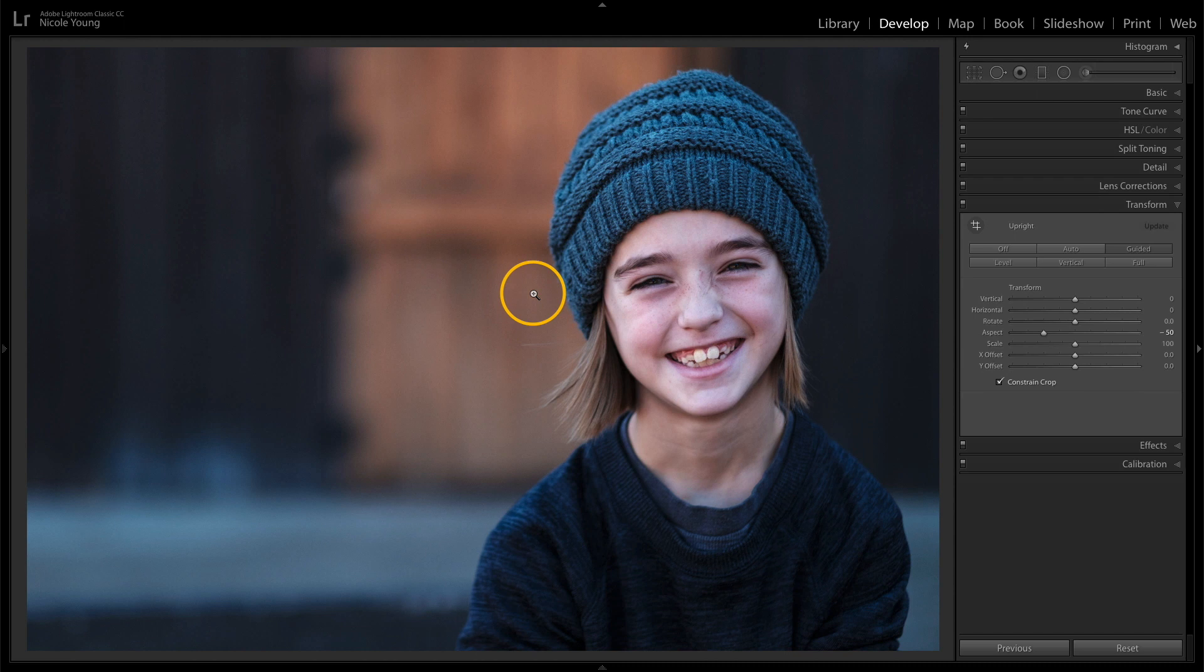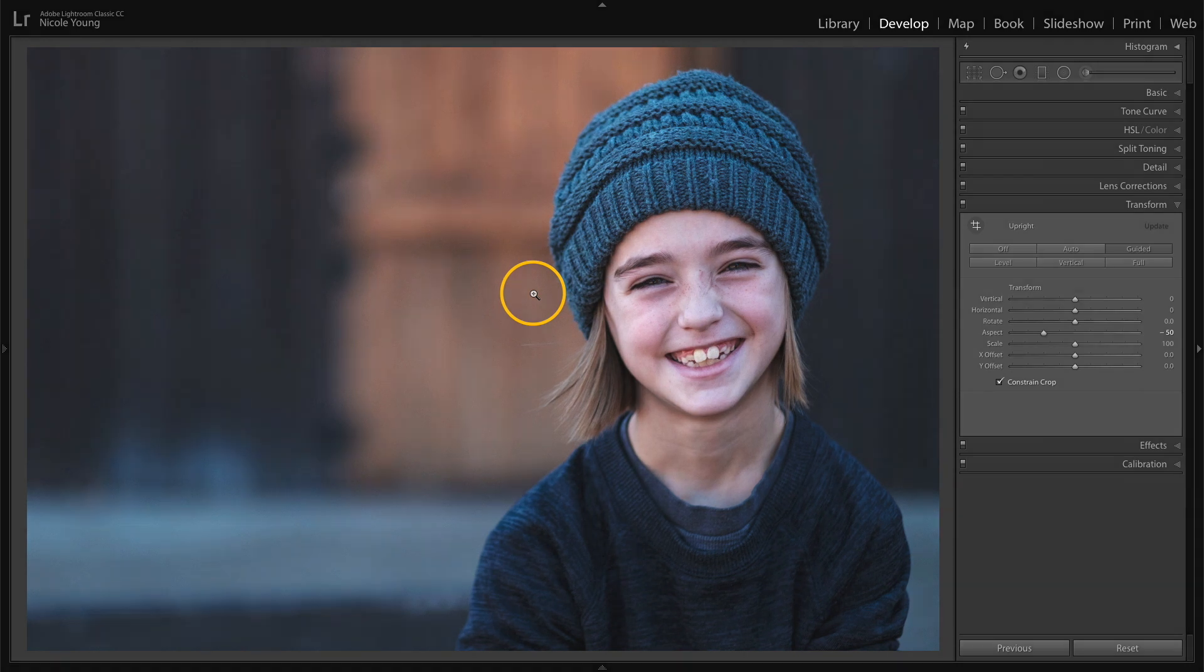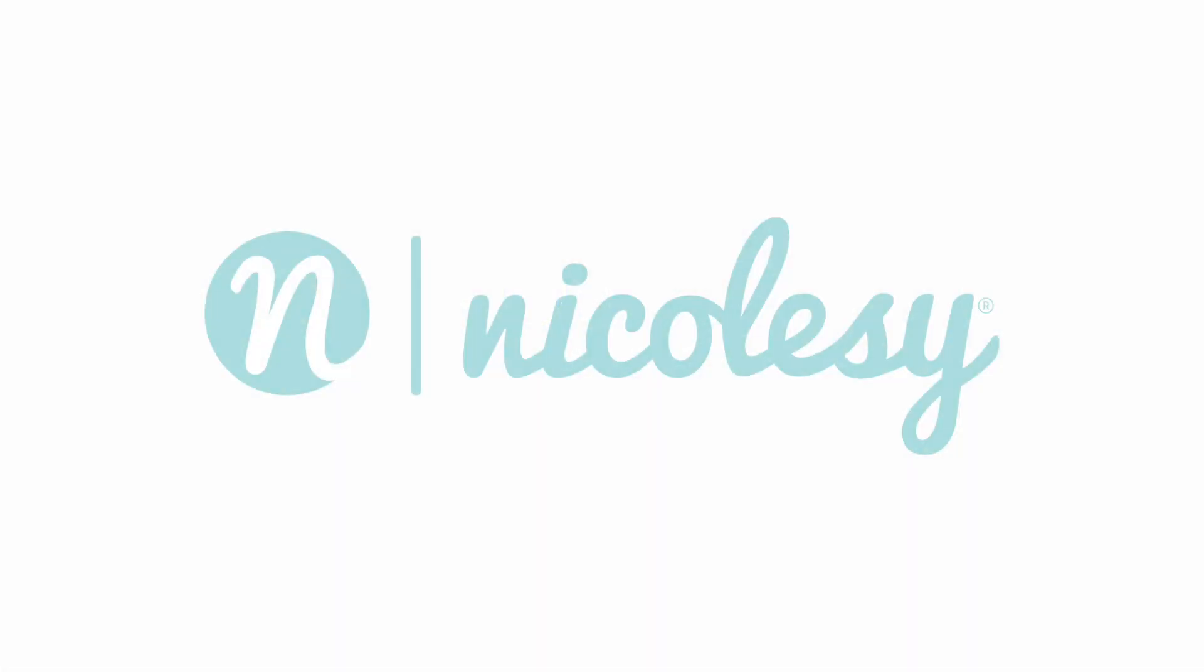And so that is my favorite tool inside of Lightroom, the guided upright tool. I hope you enjoyed this video. And if so, please subscribe to my channel so you can get more like it down the road. Thank you.